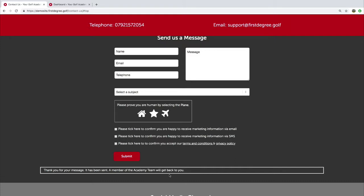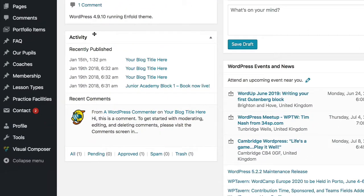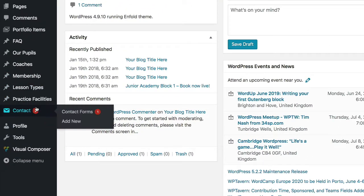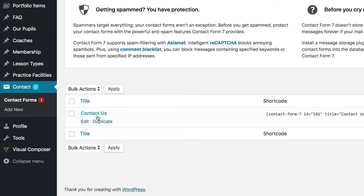Let's have a look at where you would find the area to edit these messages within the dashboard area of the WordPress admin. We're going to navigate to Contact and choose Contact Forms, and we're going to choose Contact Us.